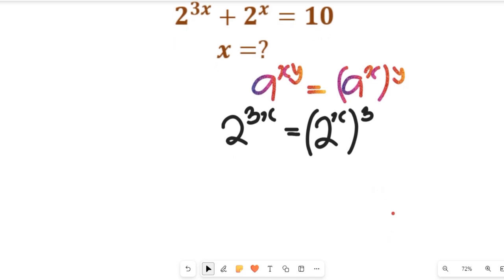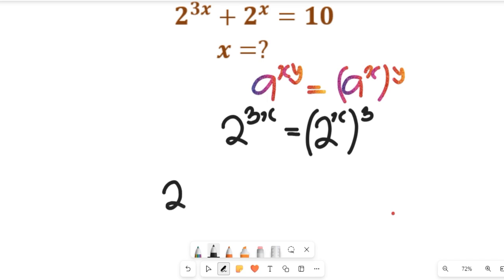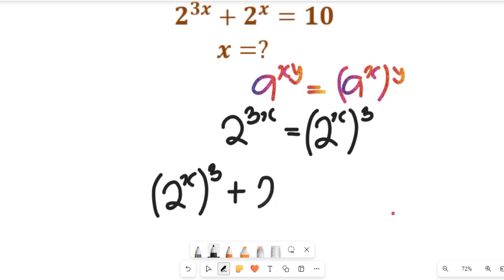Now let's apply that to the expression given to us. From that expression we'll have 2 to the power of x, multiplied by 3, plus 2 to the power of 2 to the power of x, and this will be equal to 10.